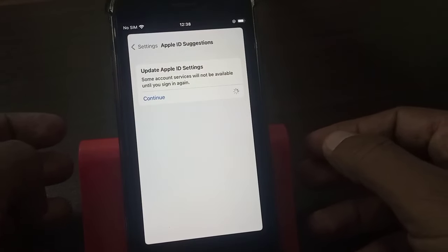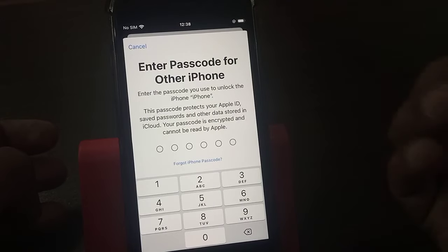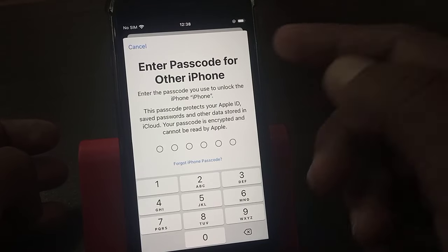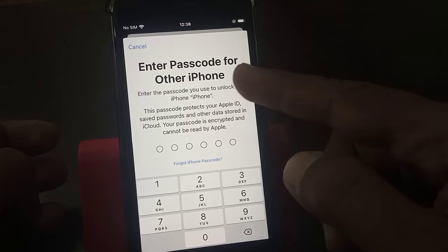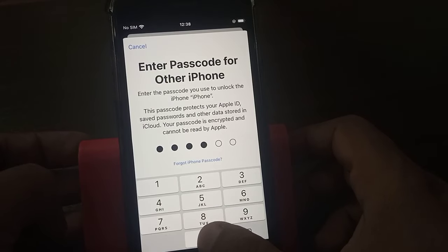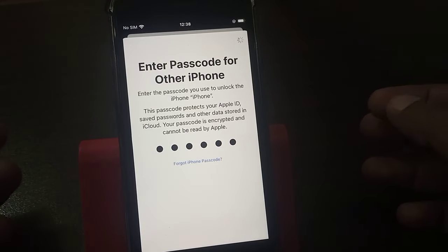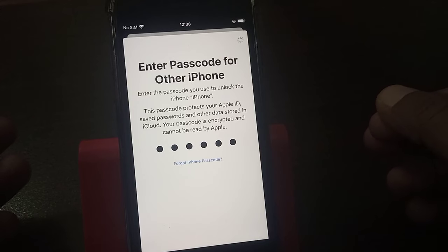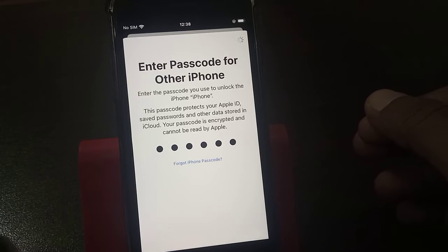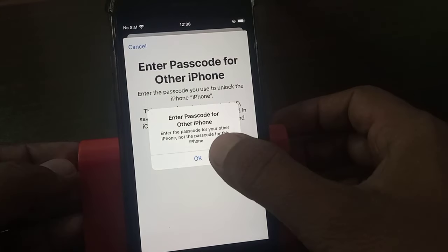When I go to the next step, it's asking to enter the iPhone passcode for the other iPhone. When I try to enter the password, it says it's the wrong password. So if we forget the password, what is the fix? I will tell you about it.